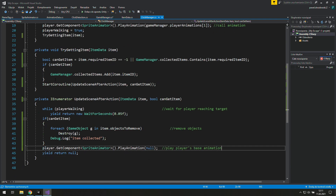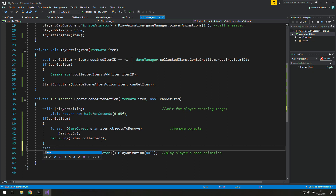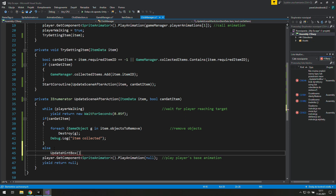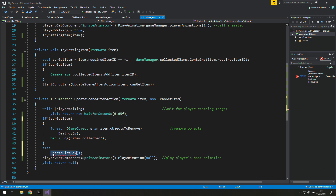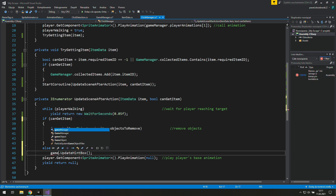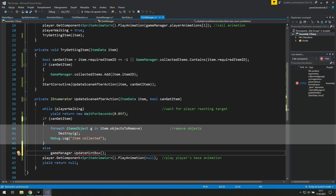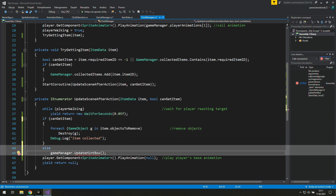We will call this function in the click manager just as we check 'can get item' and it's false. So as we can't get an item, we will update our hint box. If we get a boolean value it can be either true or false — if it's true we pick up an item, and if it's false we say that we need something to pick the item up.